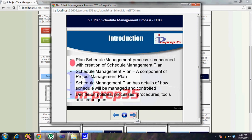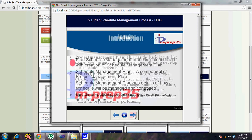Another important aspect of any plan document is that it decides on policies, processes, procedures, tools, and techniques. Best practices and tools used in prior projects are reused here.